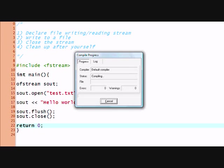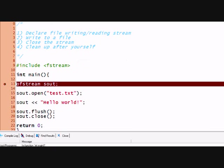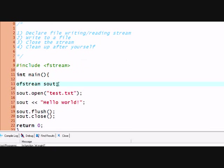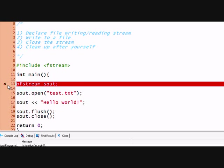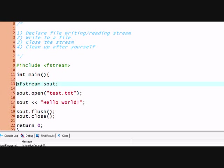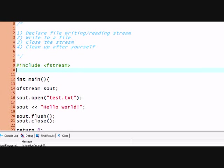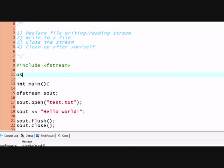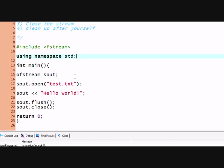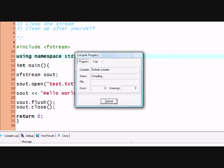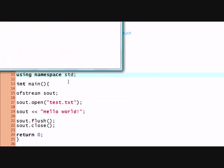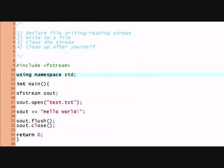So it doesn't recognize the ofstream command, which is weird. Oh, of course. I didn't put using namespace, the standard namespace. Let's try it now. See? I said I'm rusty and I made so many errors.